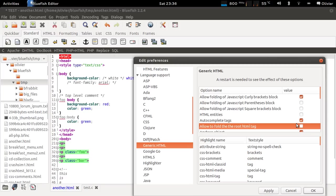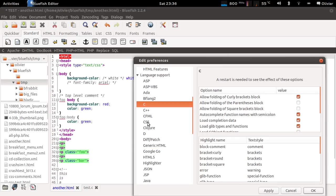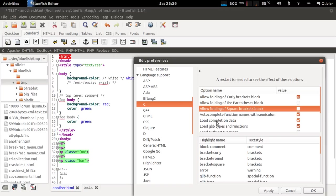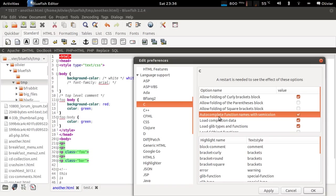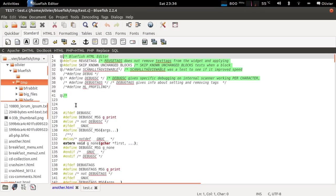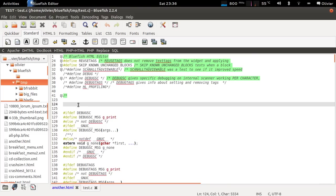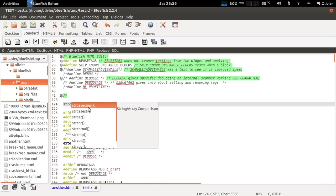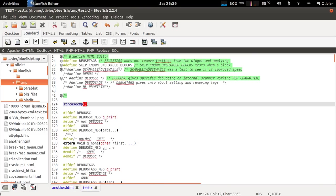There are many more new language options. For example in the C language there is a new option. I'll autocomplete function names with semicolon. I can show you. If I just use the autocompletion it's autocompleted including the semicolon.